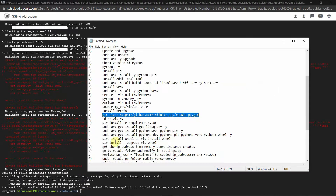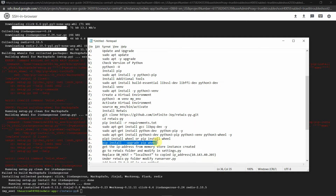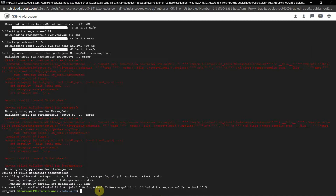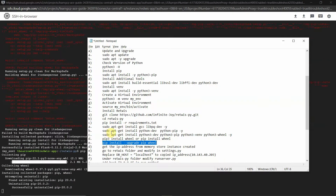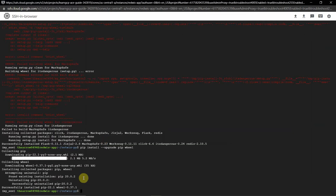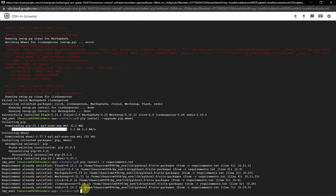There may be an error, so to overcome it copy the command 'pip install --upgrade pip' and execute it. Then re-execute 'pip install -r requirements.txt'. Now all packages have been installed: Flask, Jinja2, MarkupSafe, Werkzeug, Click, ItsDangerous, and others.